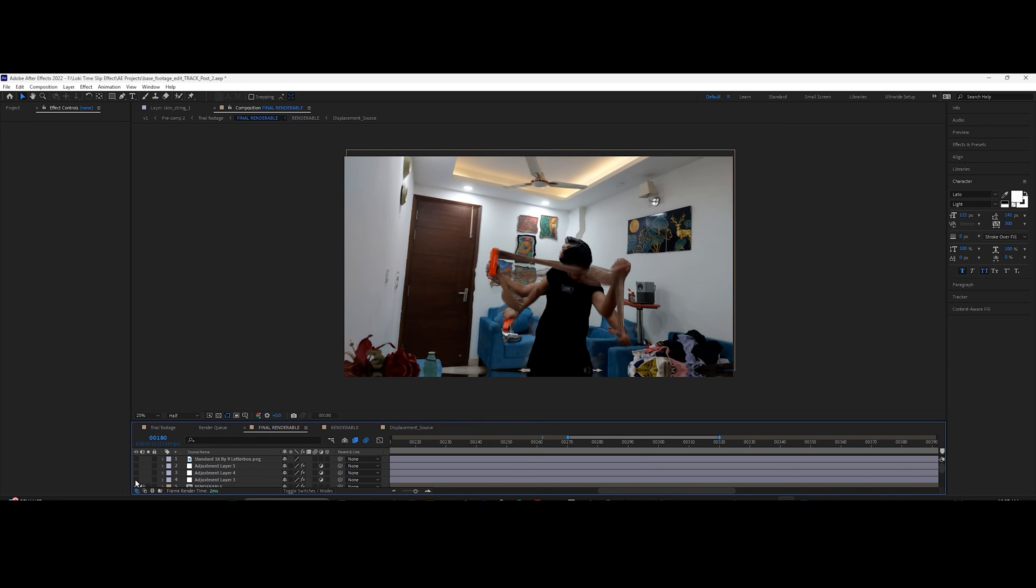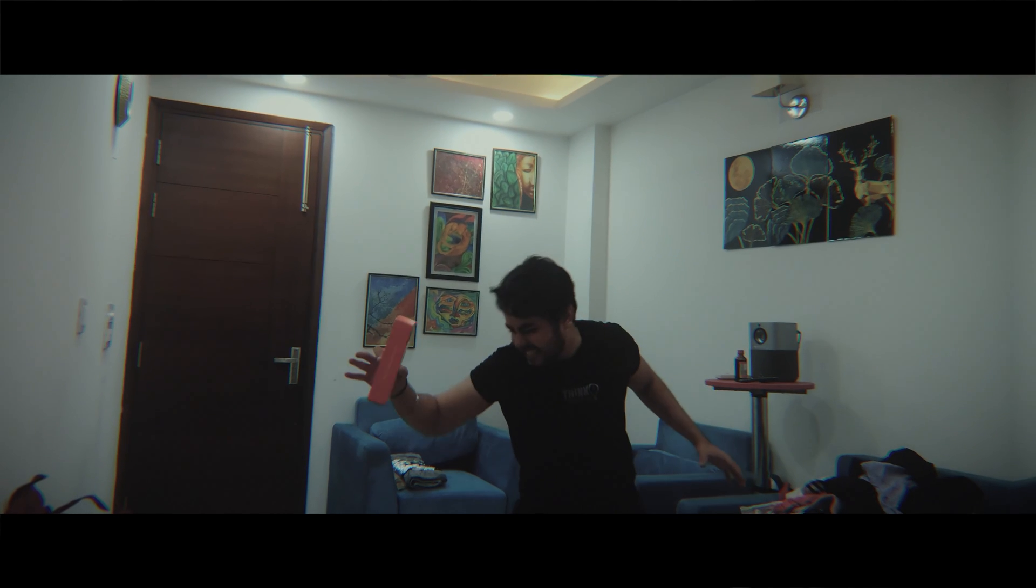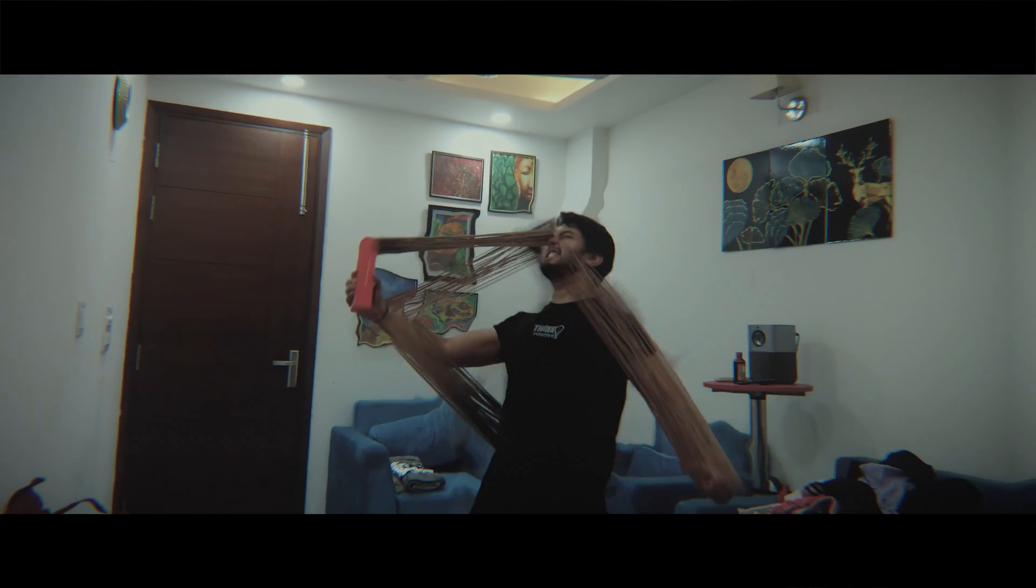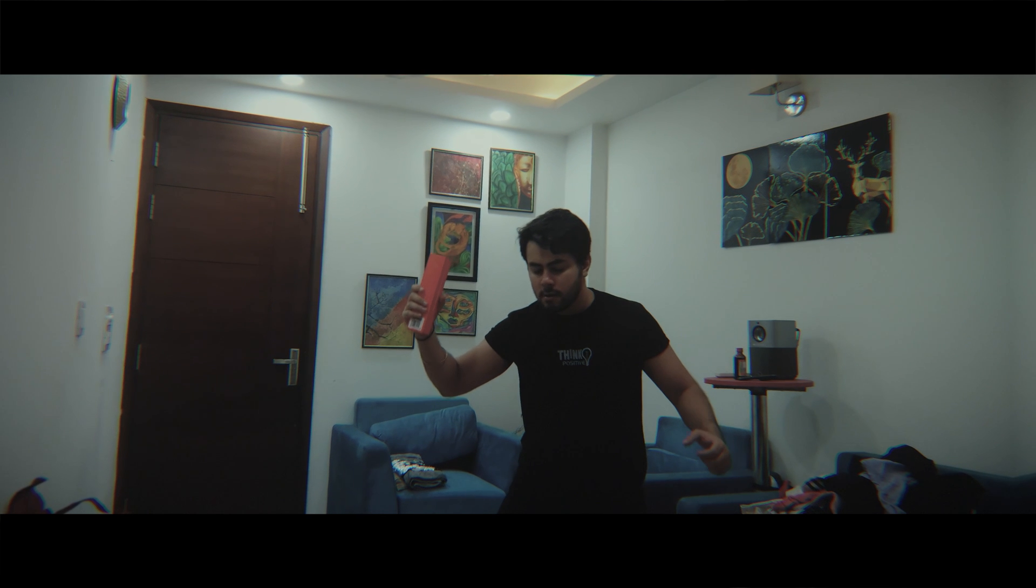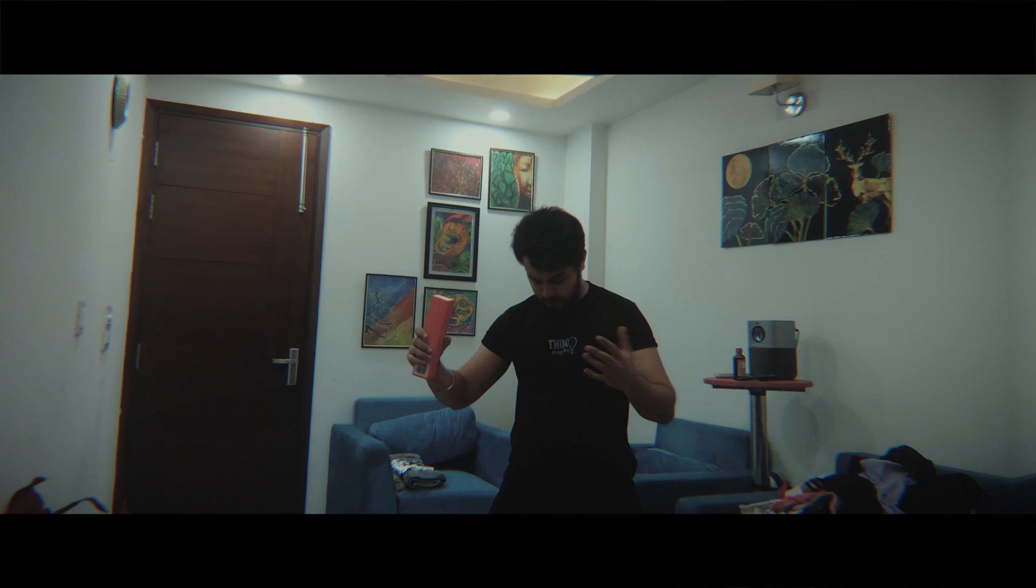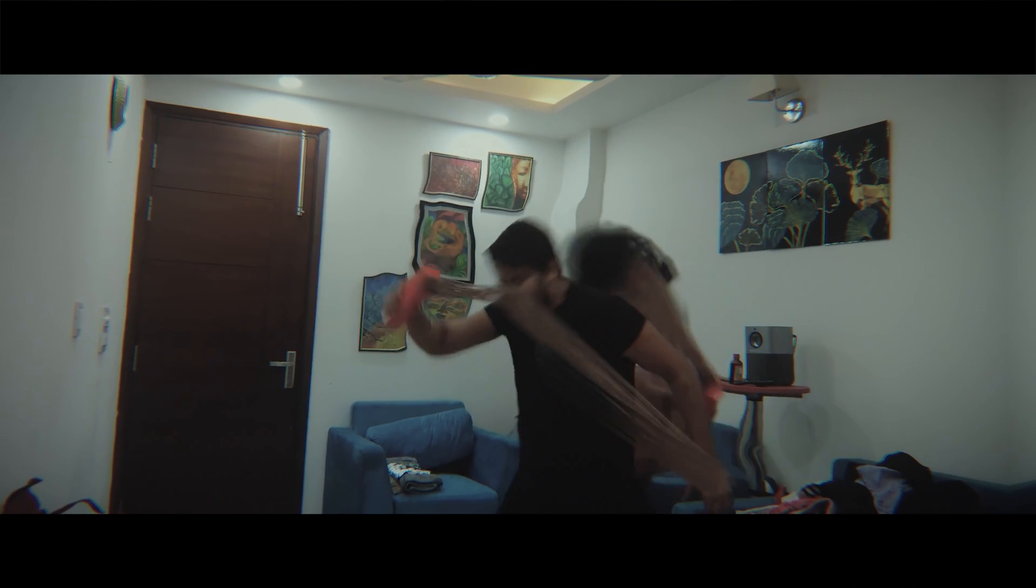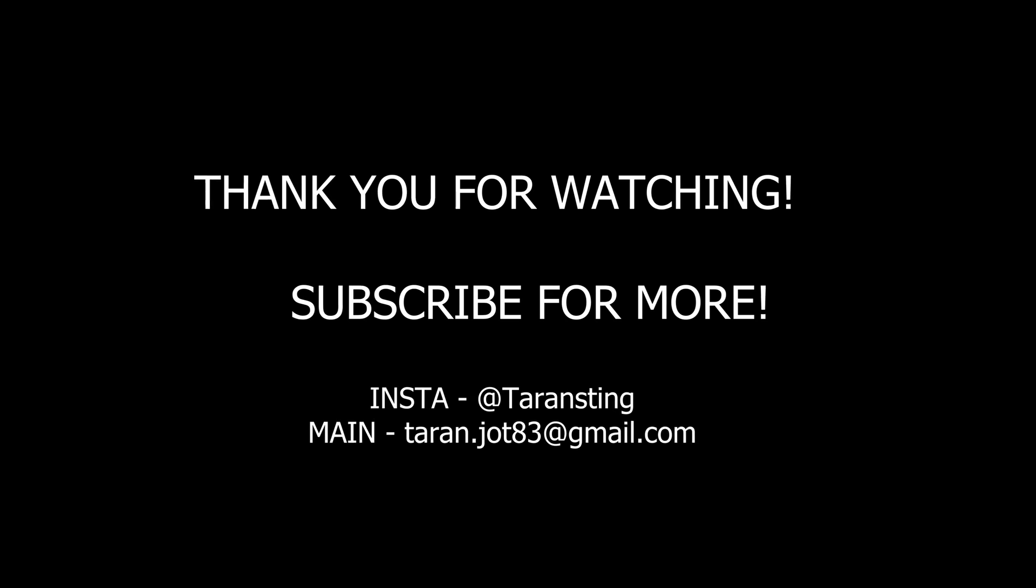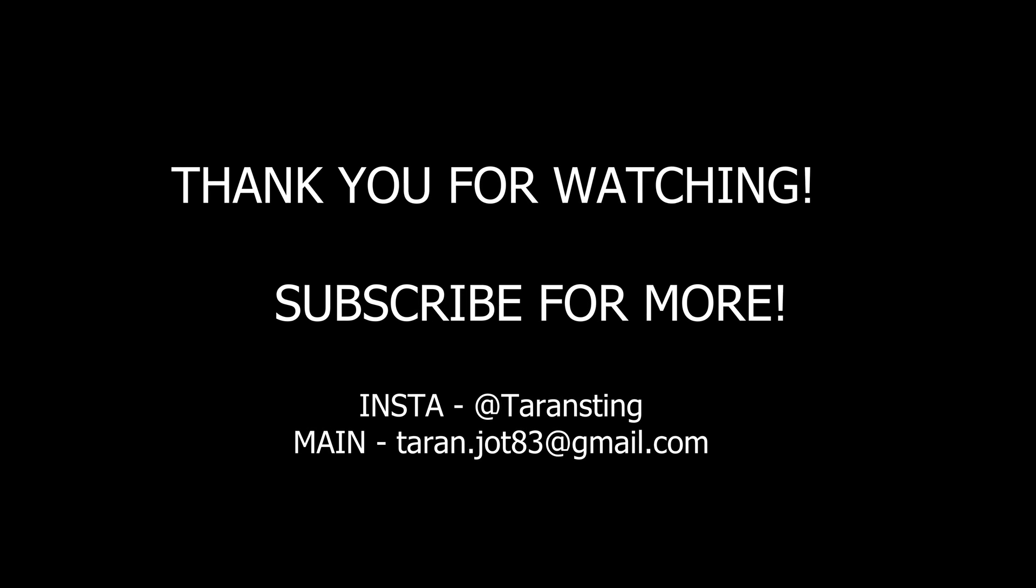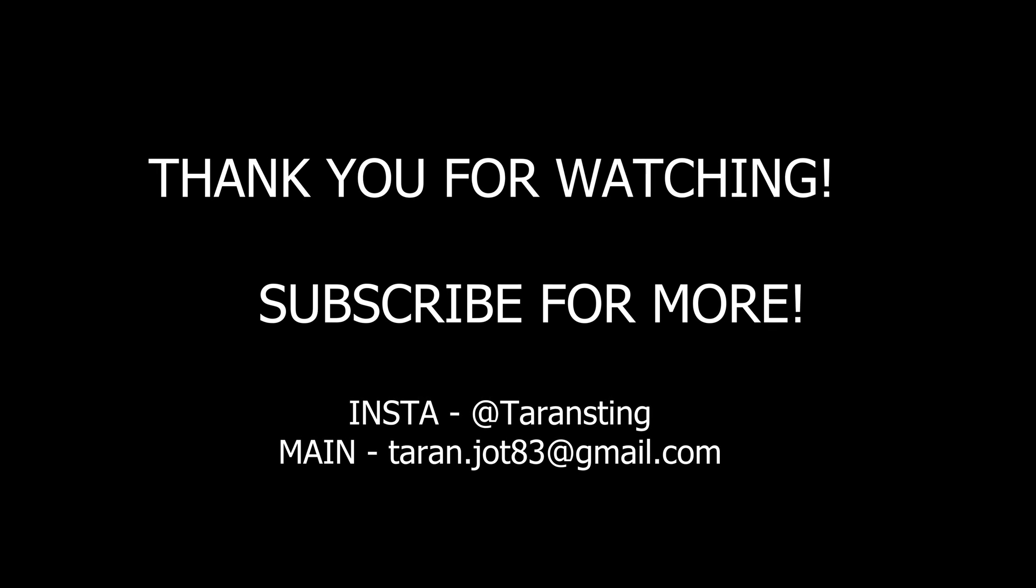Finally, with some color correction and grading, this will be your final result. Hope you liked the tutorial and don't forget to subscribe. Let me know in the comments what other effects you want to see, and I'll make a tutorial on the most liked comment. Thank you for watching.